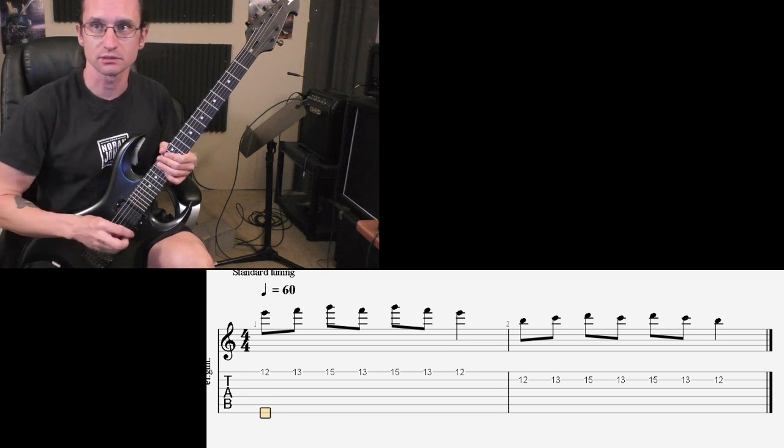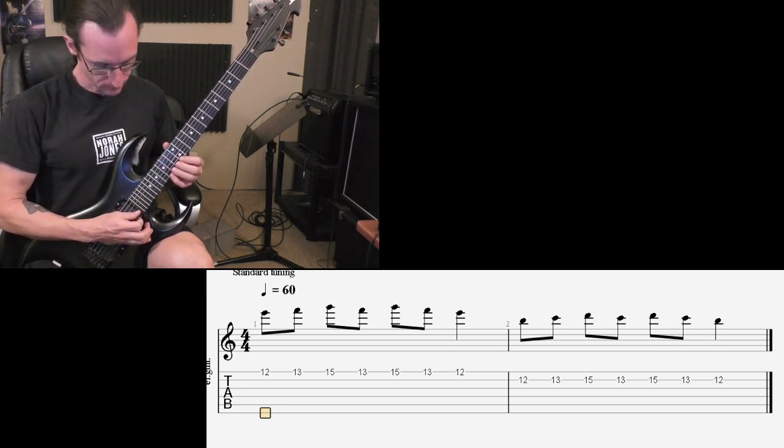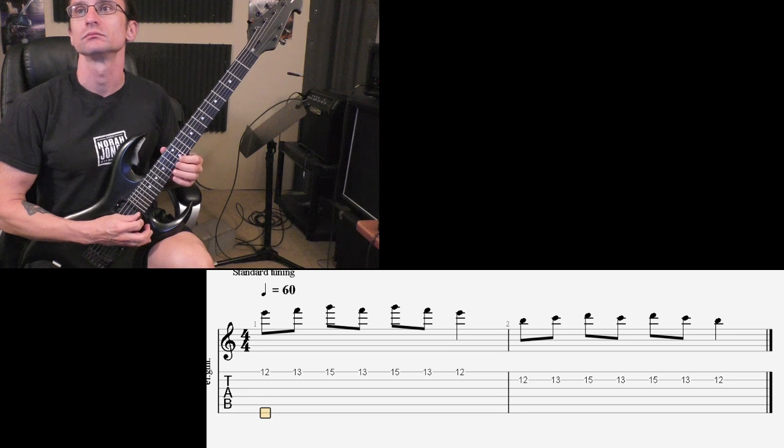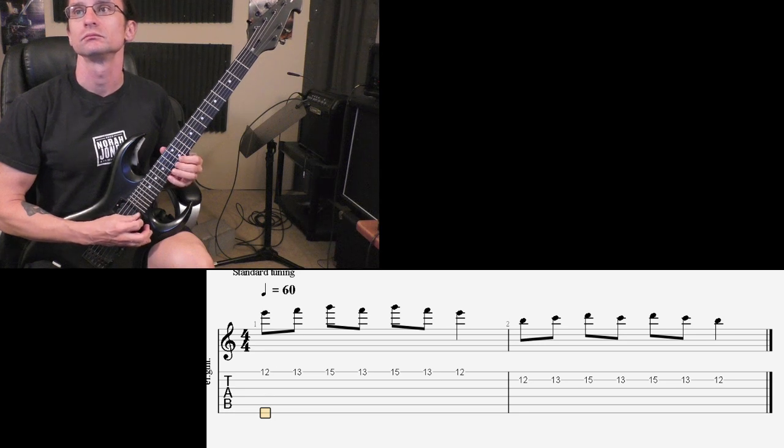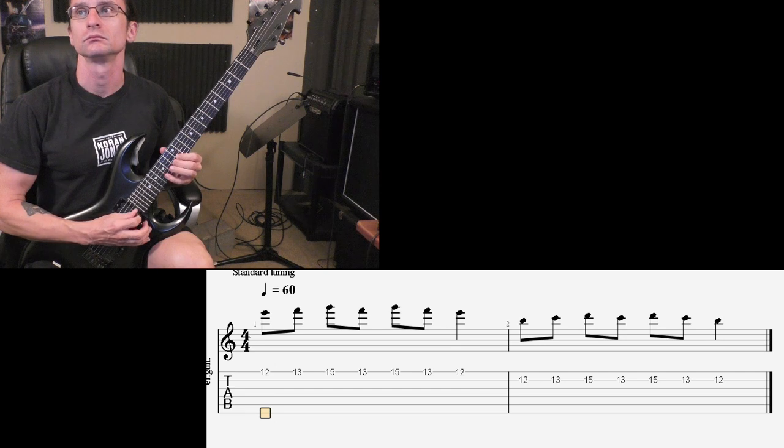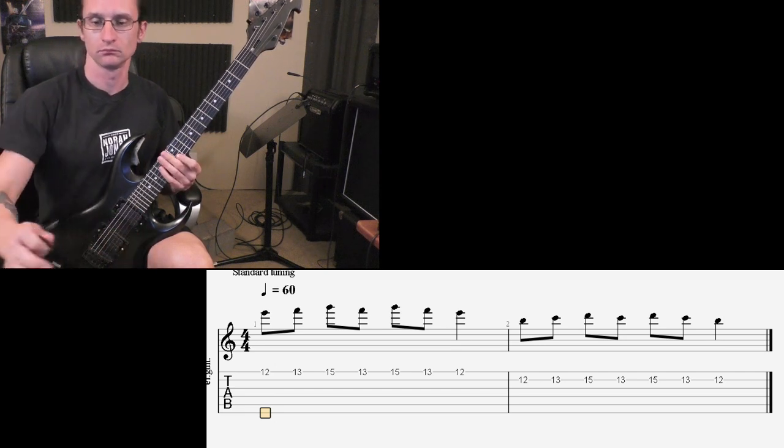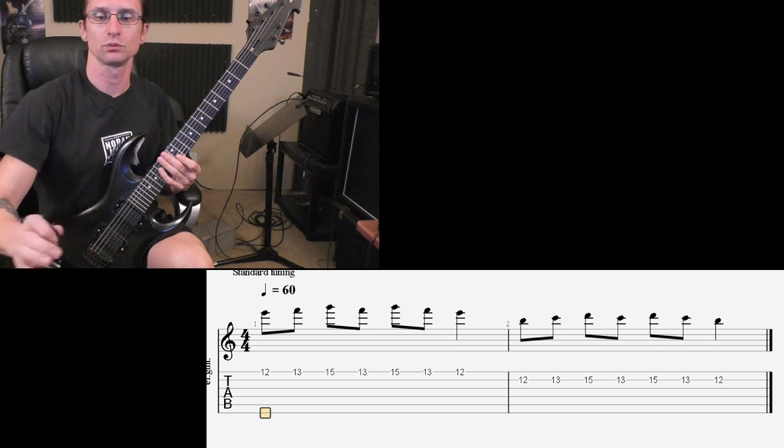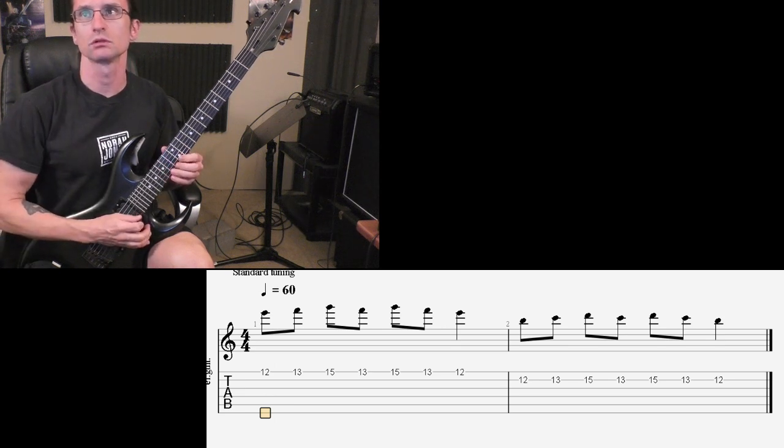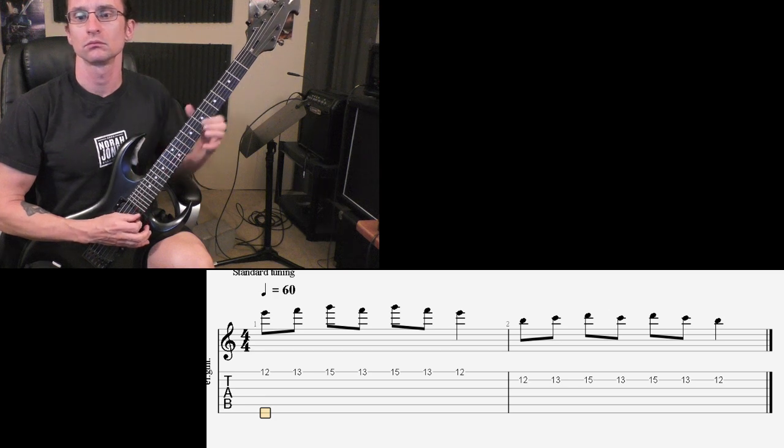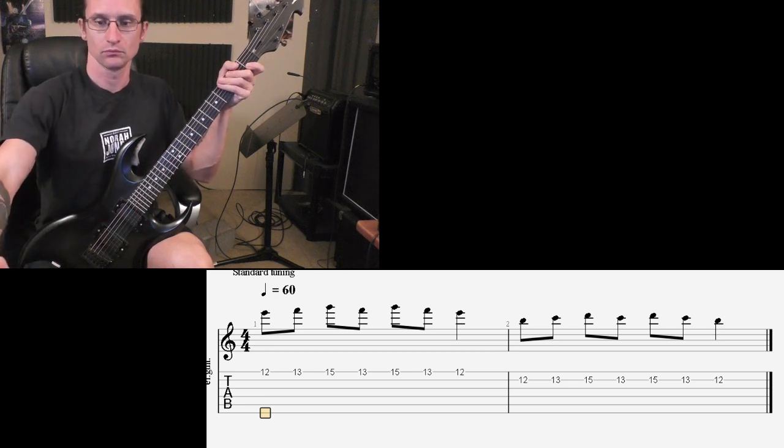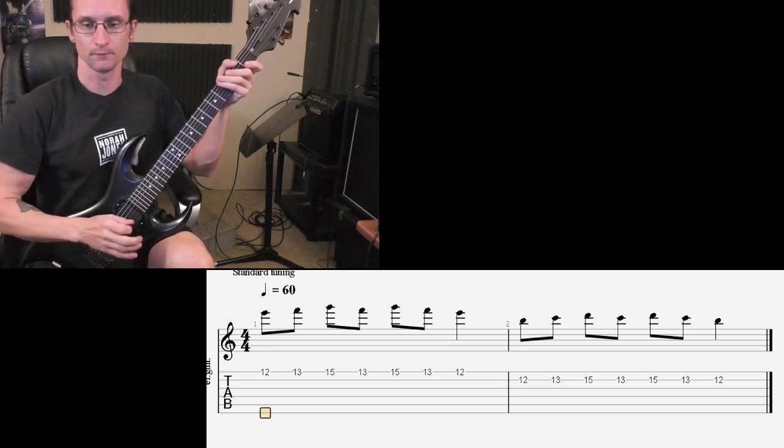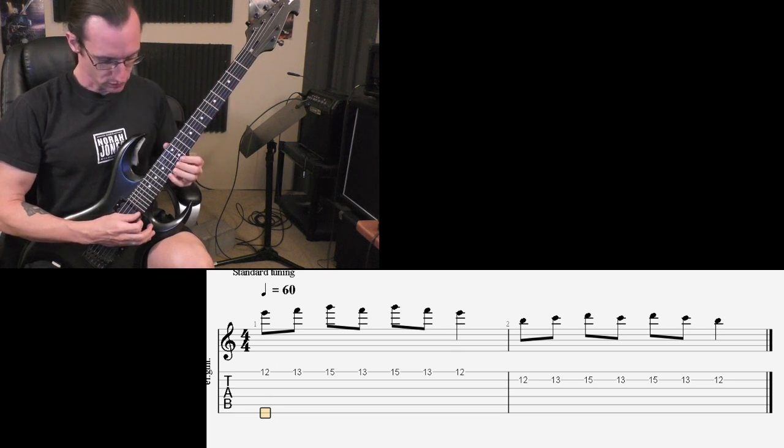So here it is at 60. 120, 1, 2, 3, 4. Double time. 120, 1, 2, 3, 4. 140, 1, 2, 1, 2, 3, 4.